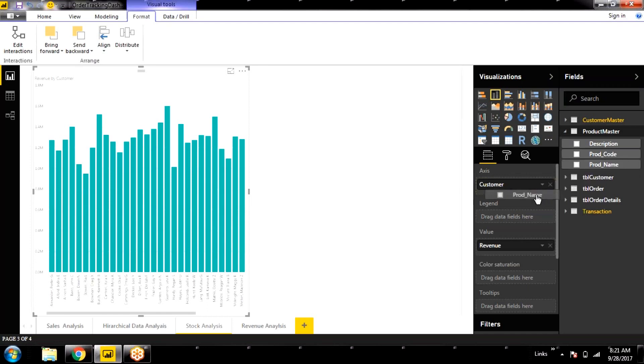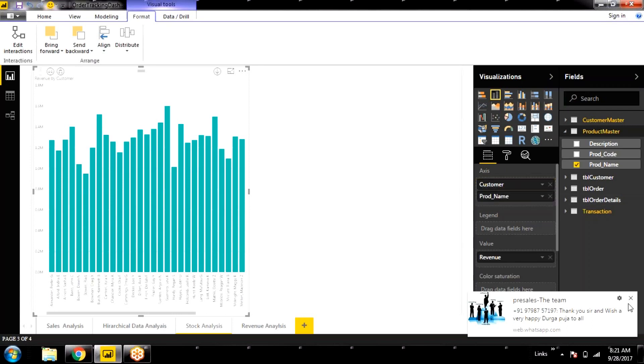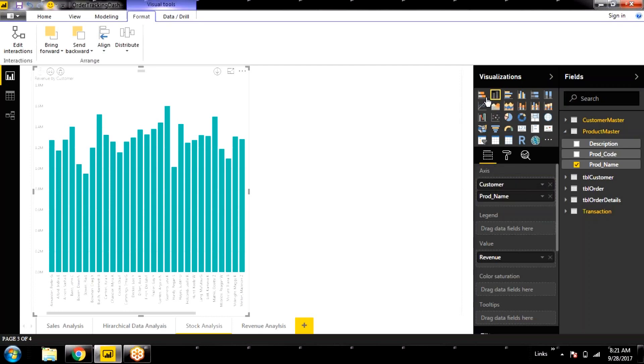And then add the product name to the axis again. So, looking based on the granularity of the data. So product is on the higher level or customer is on the higher level. Customer is on the higher level. One customer may order multiple products. But one product. Yeah. So customer is on the next level. And this is a stack bar chart.